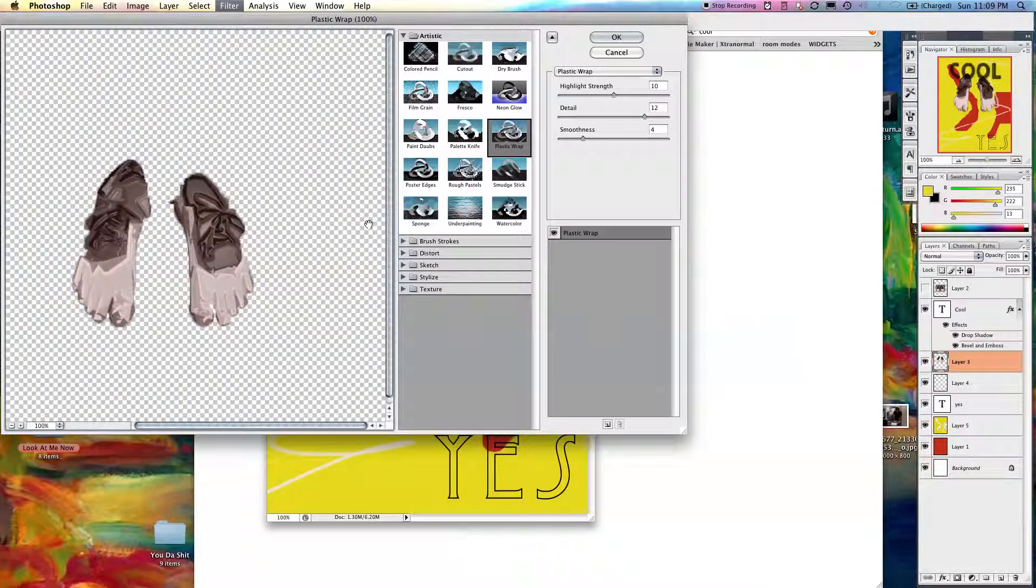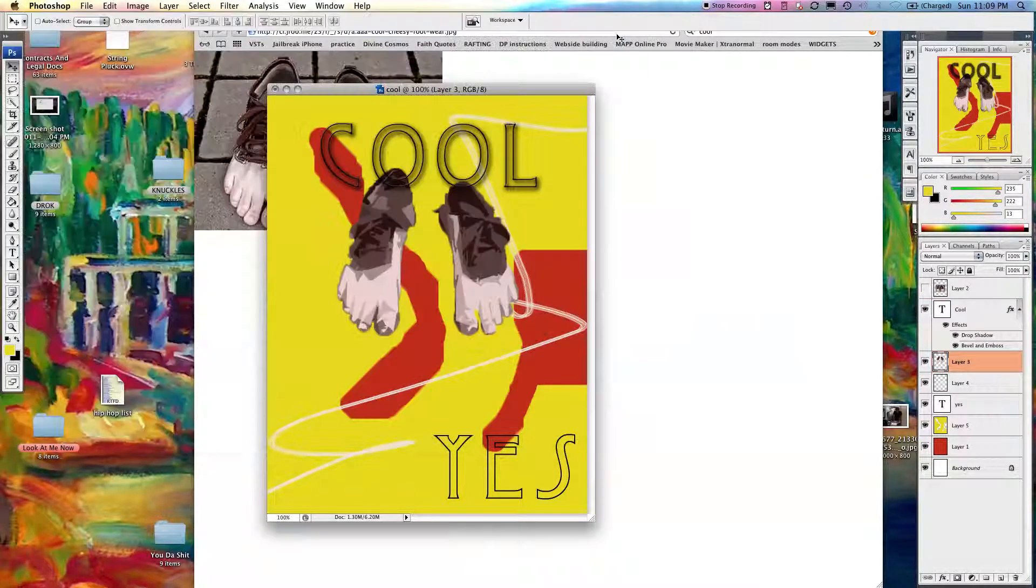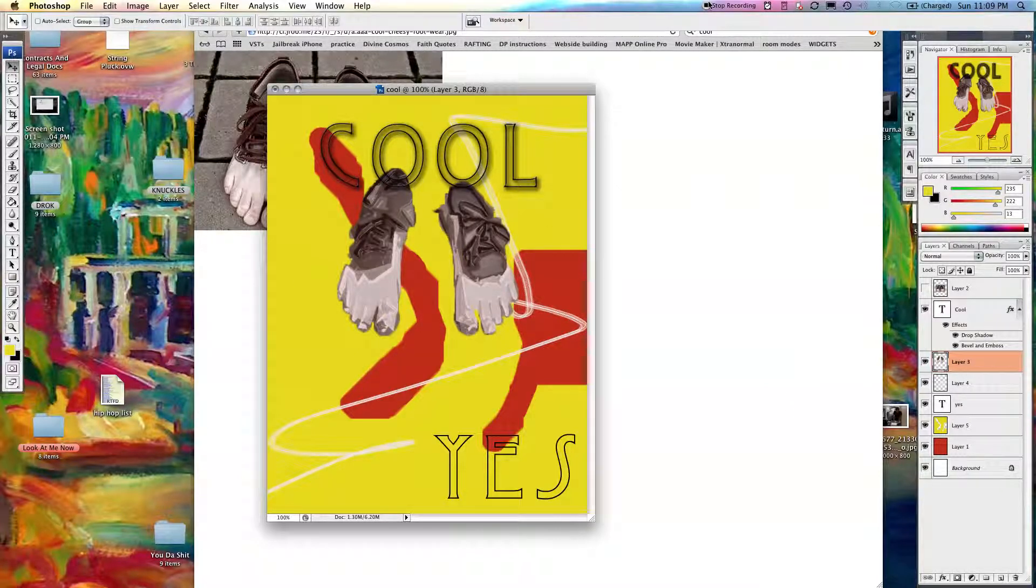Awesome. Let's see what that does. Cool. So you can change all these settings and do certain things. Alright. So this is the basic way to make a flyer.